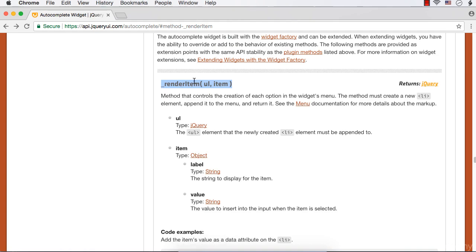We can use the RenderItem method to control the appearance of these items. This will have ul and item, where ul is the unordered list to which we need to append the li element. Item has two properties: label and value. Label is a string to display and value is the value to be inserted into the input.